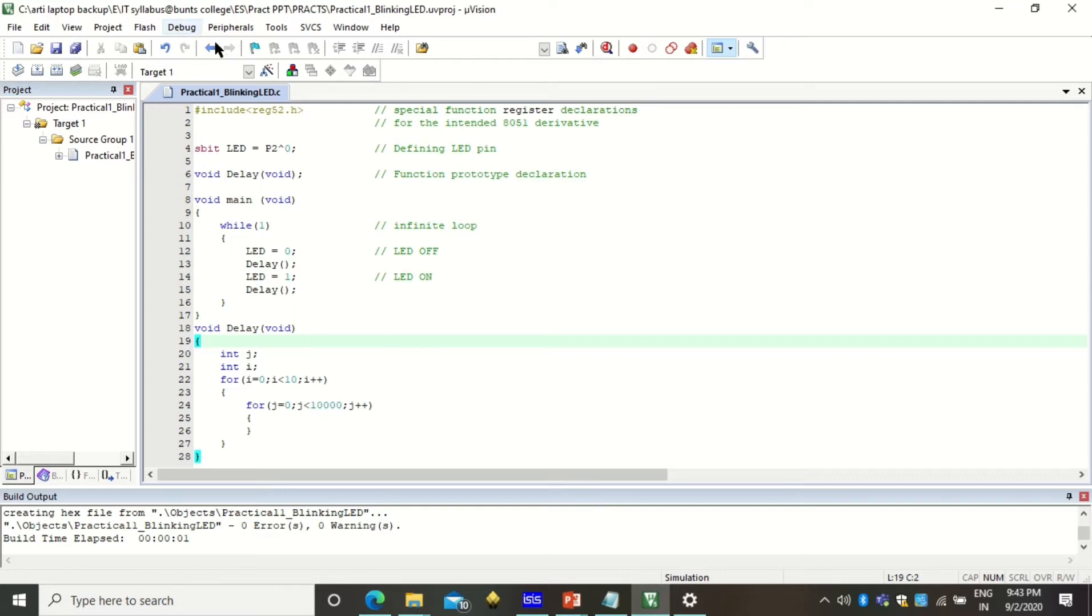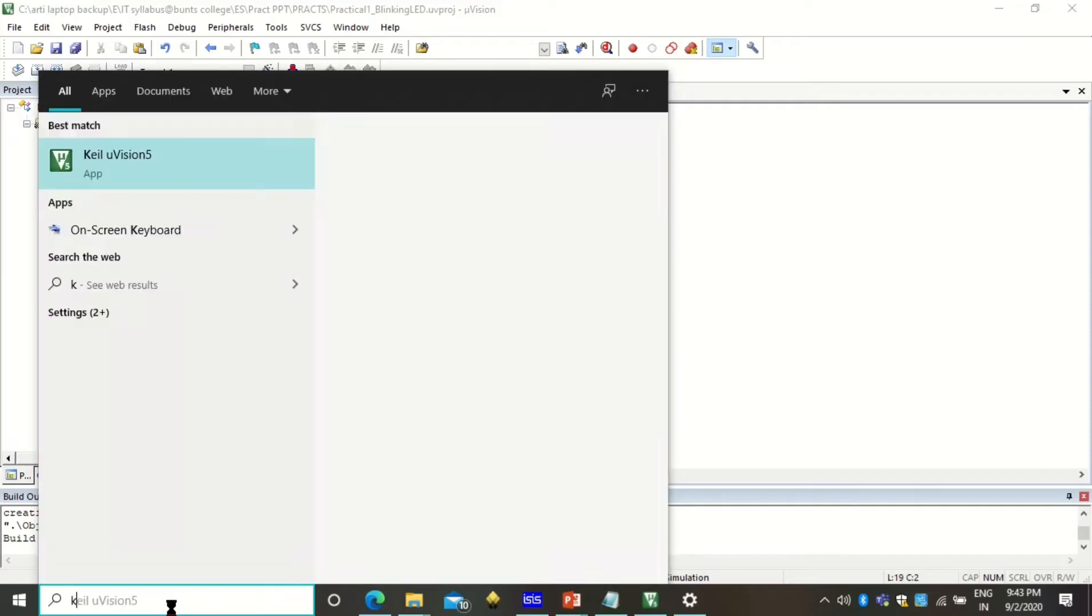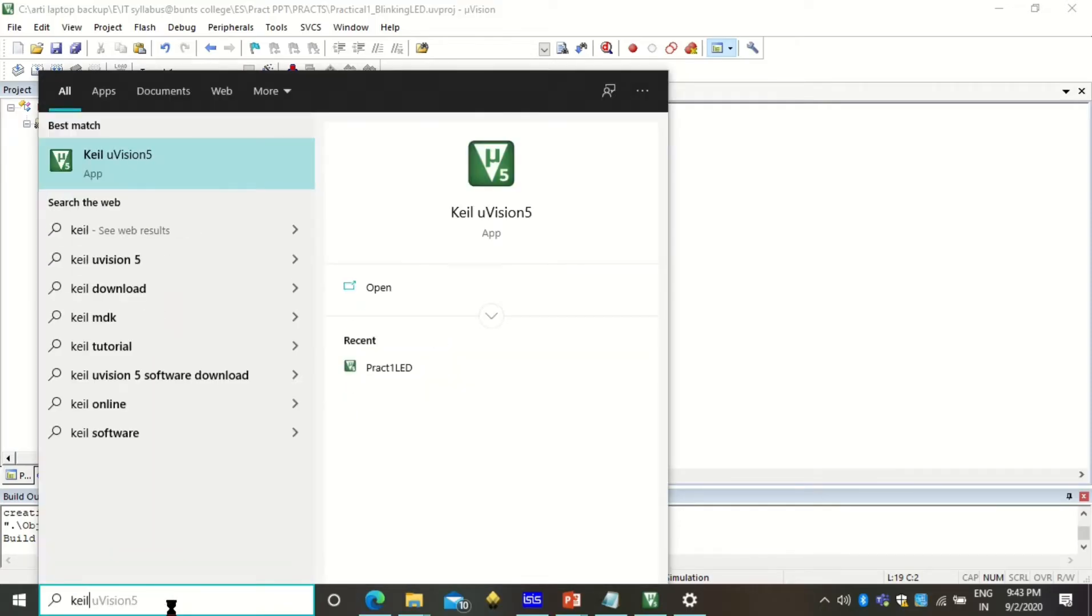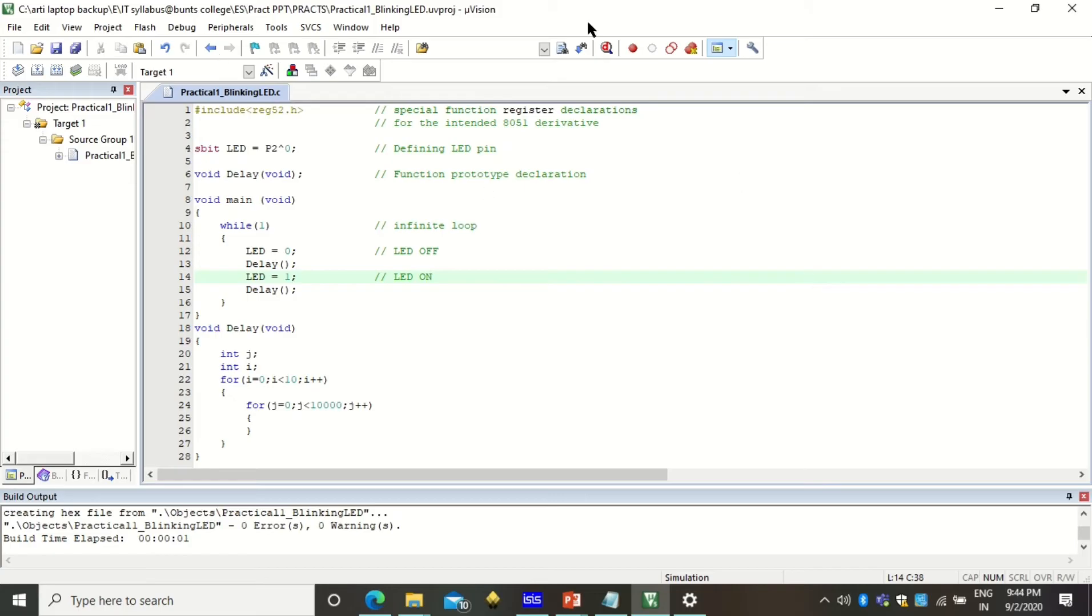When you start Keil software you can actually search how the Keil software is to be opened. If you have installed the Keil software you will see the Keil software application, click here to open and you will get this IDE.